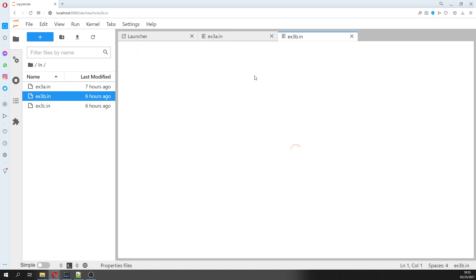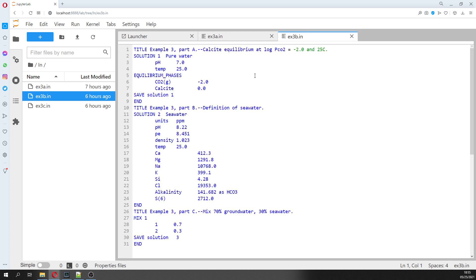Then we have the mixing of the two waters — pure water and seawater. We have 70% pure water and 30% seawater.